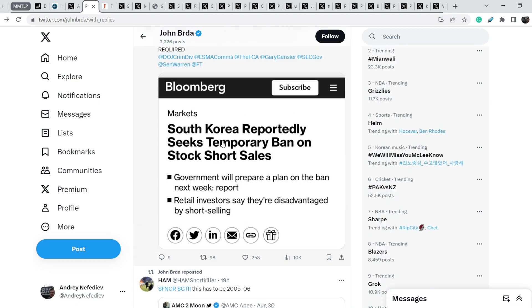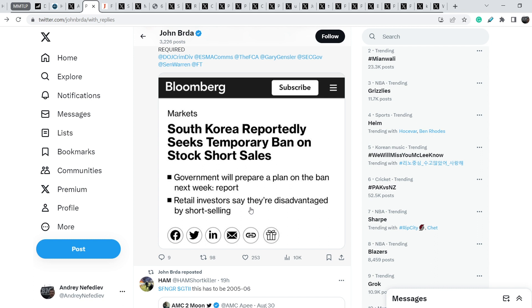He refers to this article that was published by Bloomberg and it says South Korea reportedly seeks temporary ban on stock short sales. The key bullets are following: government will prepare a plan on the ban next week according to this report. Retail investors say they are disadvantaged by short selling. I think it is a huge step towards the resolution of the problem of naked shorting.